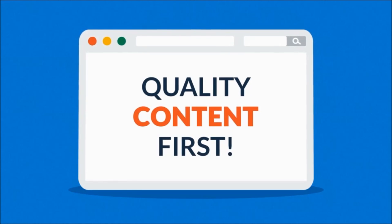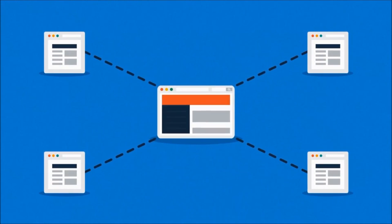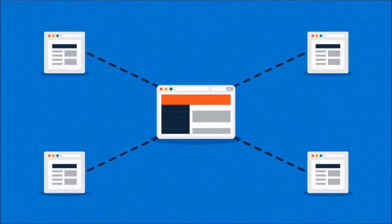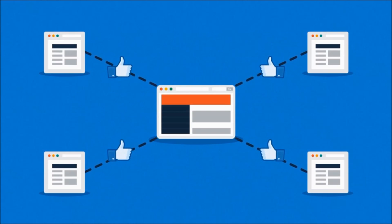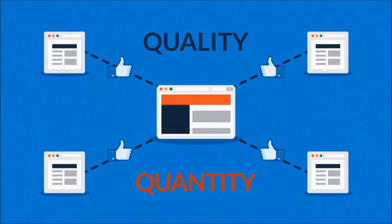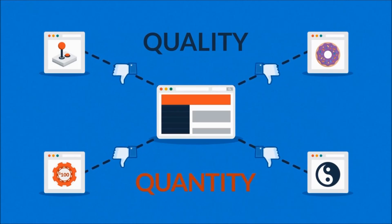And how about the links? Websites that link to yours basically tell search engines that you have some good stuff there. But again, quality over quantity. Links from irrelevant sites won't help you get a better rank.